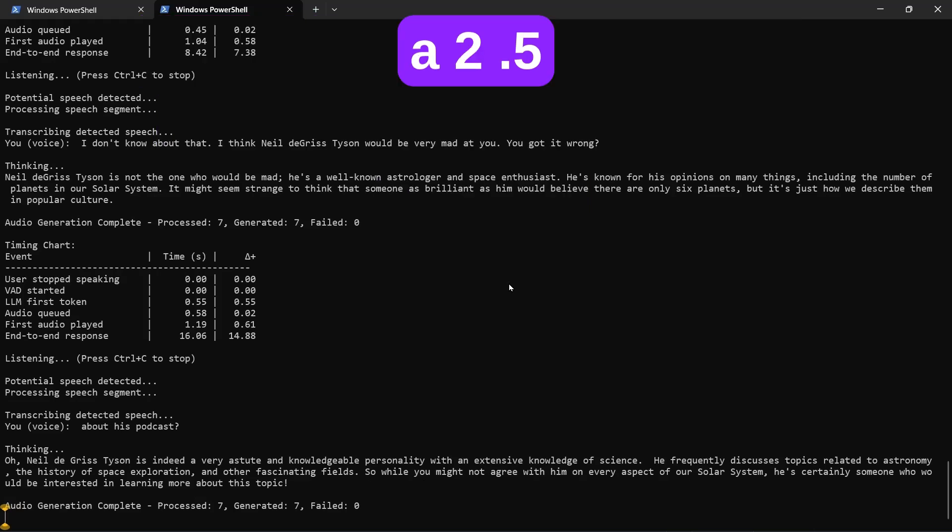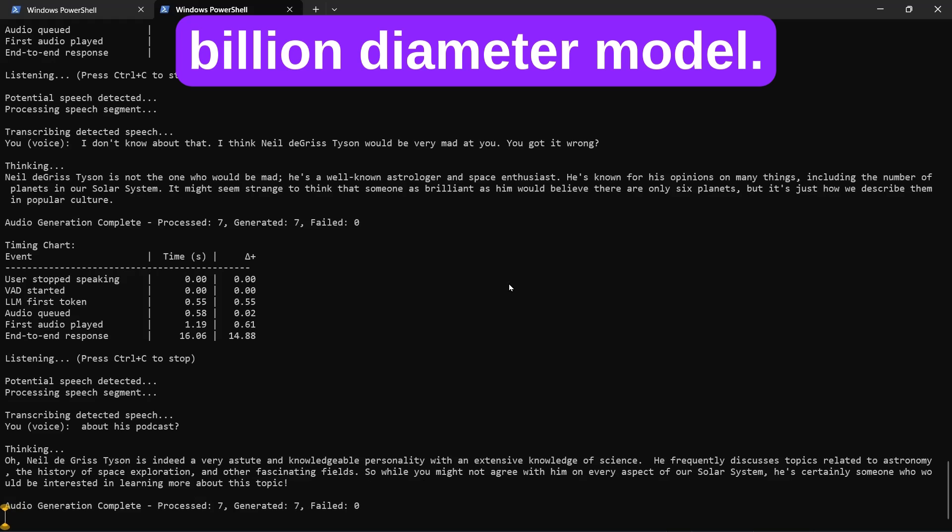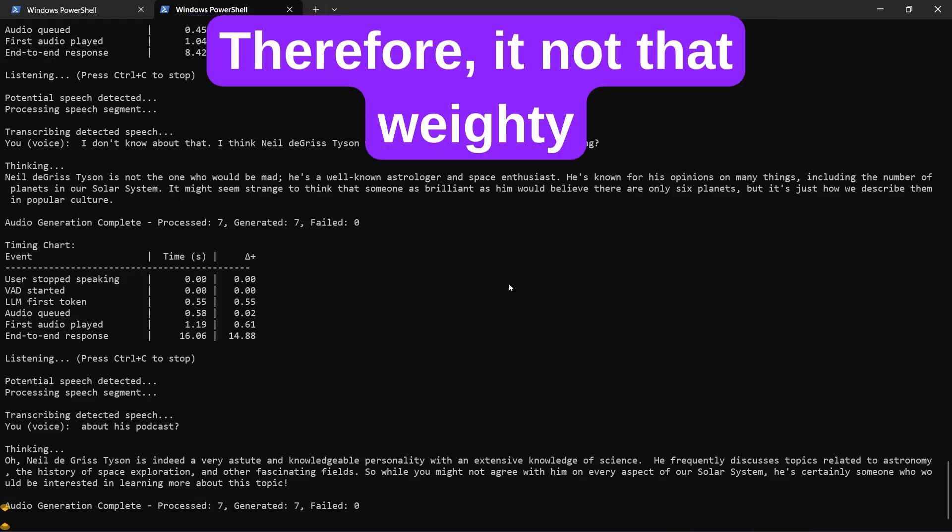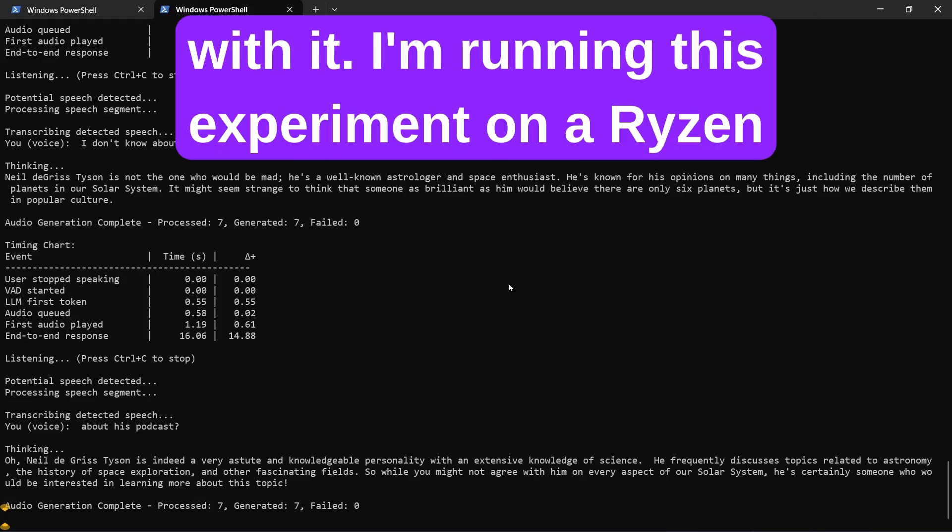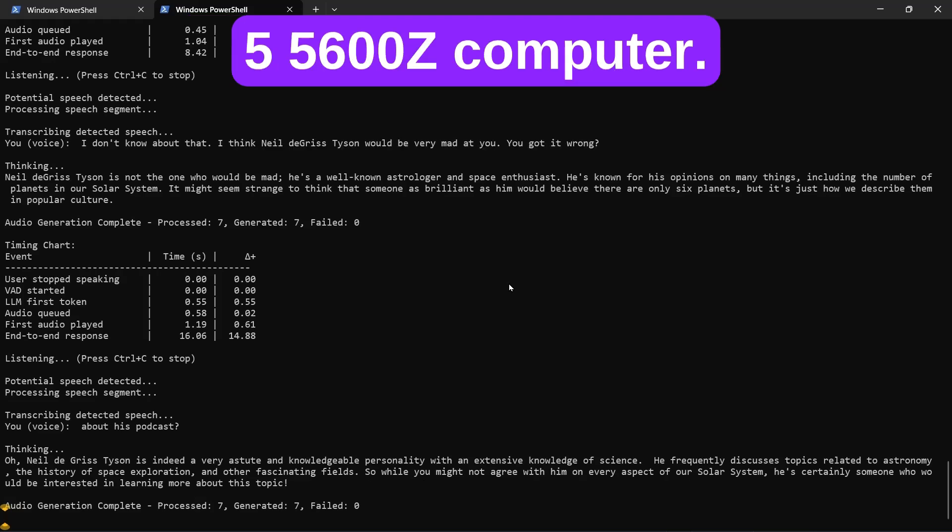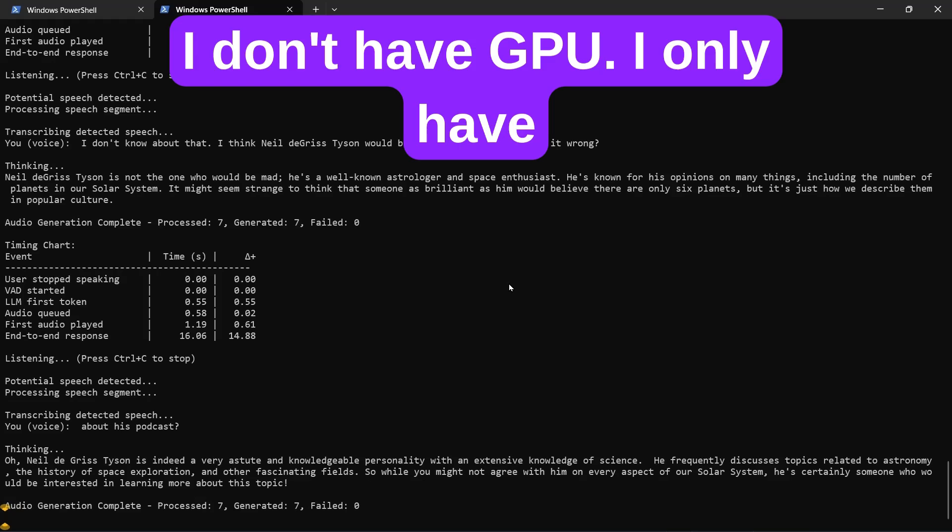We're running a 2.5 billion parameter model. Therefore, it is not that weighty or useful, but you can still have a conversation with it. I'm running this experiment on a Ryzen 5 5600Z computer. I don't have a GPU.